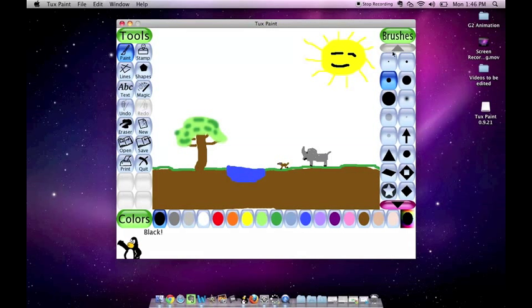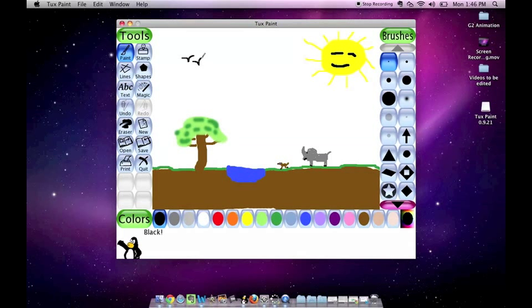Add birds by using, again, the small. And there we have a picture.